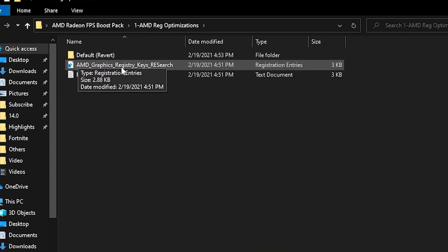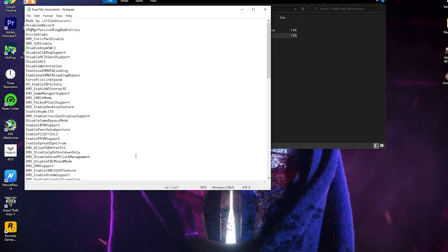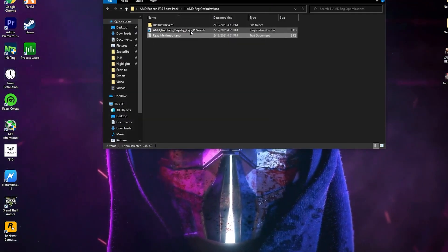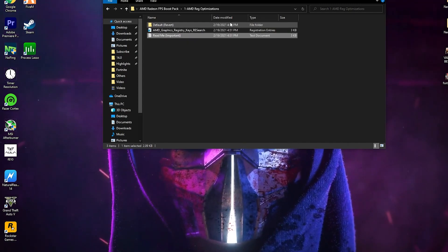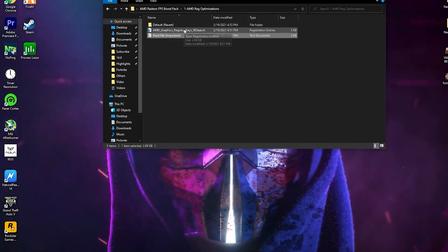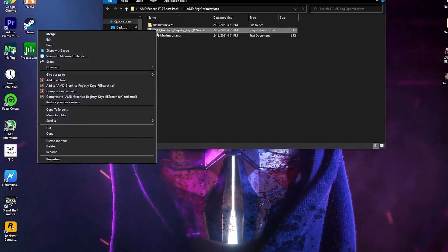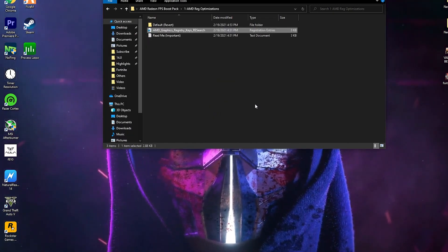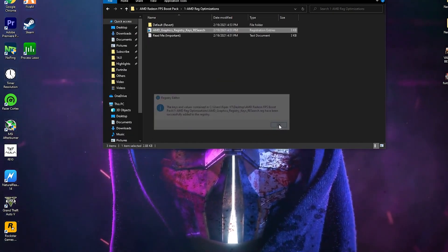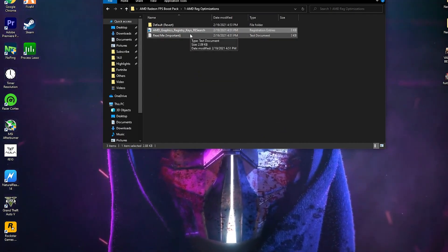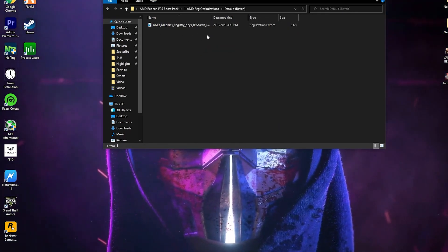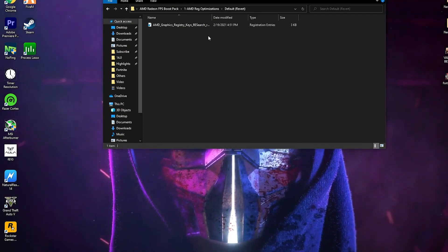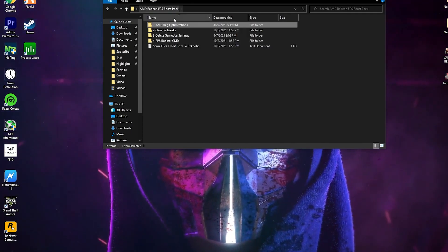Open the AMD Radeon Registry Optimizations folder. Here is the AMD Graphic Registry file. First, we are going to install this registry file on your PC. You can also read the notepad file to see what settings this registry file applies. I 100% recommend you apply it on your PC. Simply right click, click Merge, press Yes, click Yes again, and click OK. After installing, if you get any problem or want to revert your settings back to default Windows stock settings, you can do so easily.